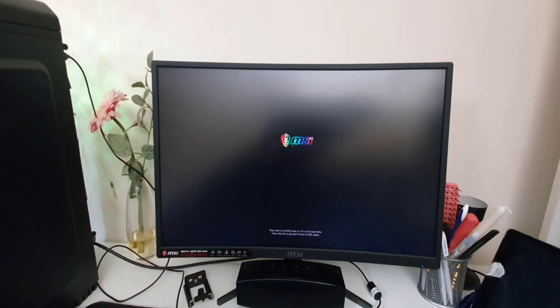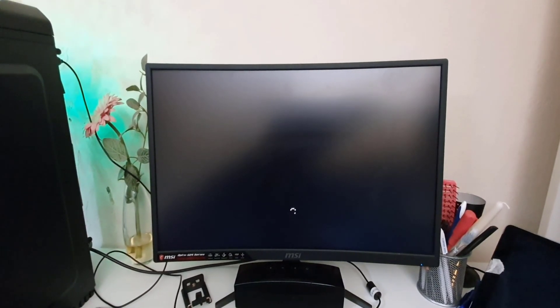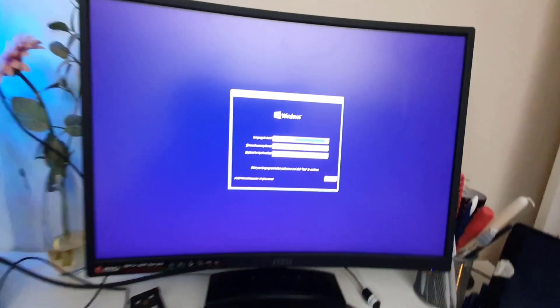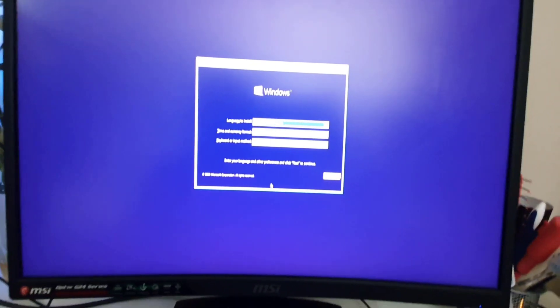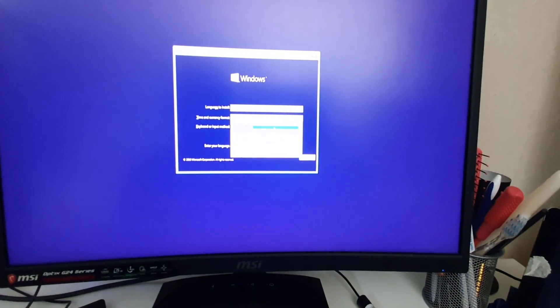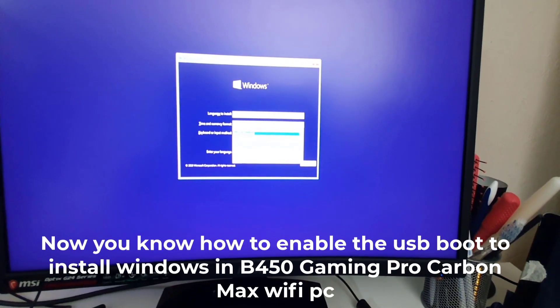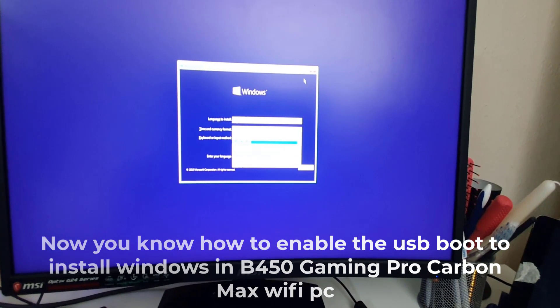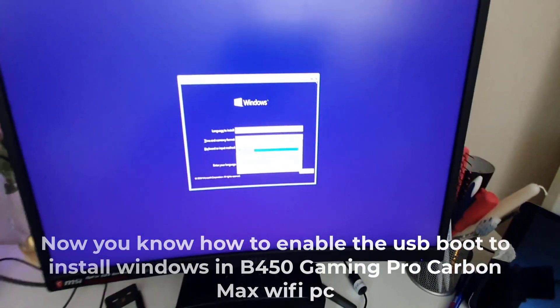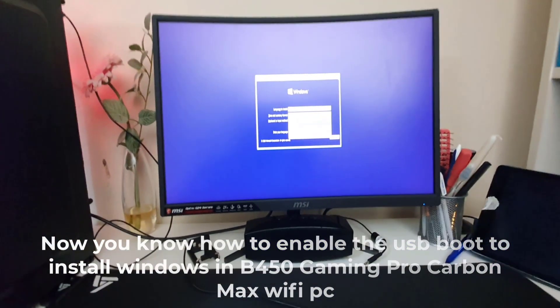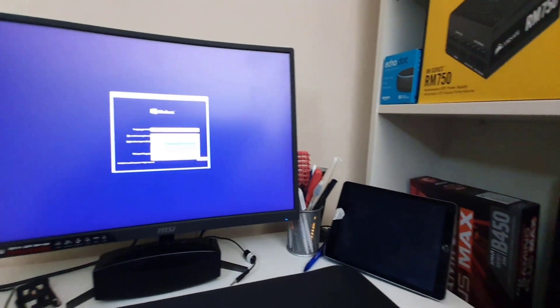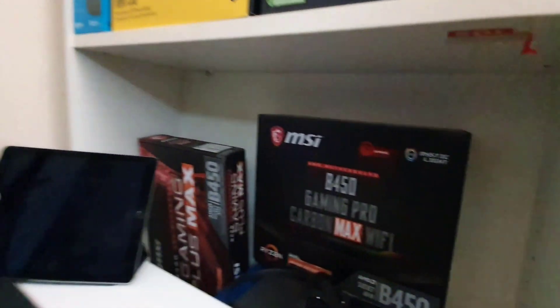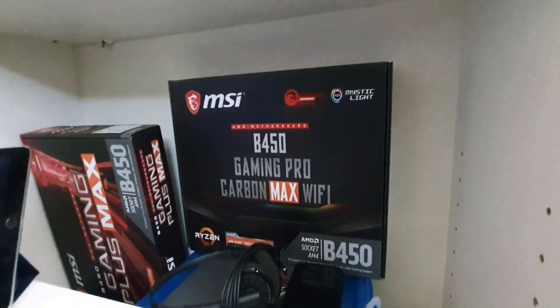Sometimes it takes a little bit of time, don't be confused. It's coming up, something is spinning there. Here you go, as you can see the Windows installation page. Now from here you can choose whatever you want to choose and everything will be back to normal. So that's how you reinstall or install the Windows on MSI B450 Gaming Pro Carbon Max Wi-Fi motherboard.